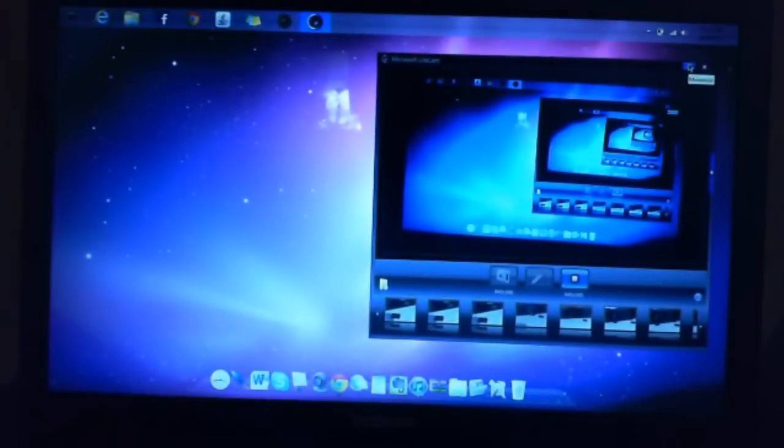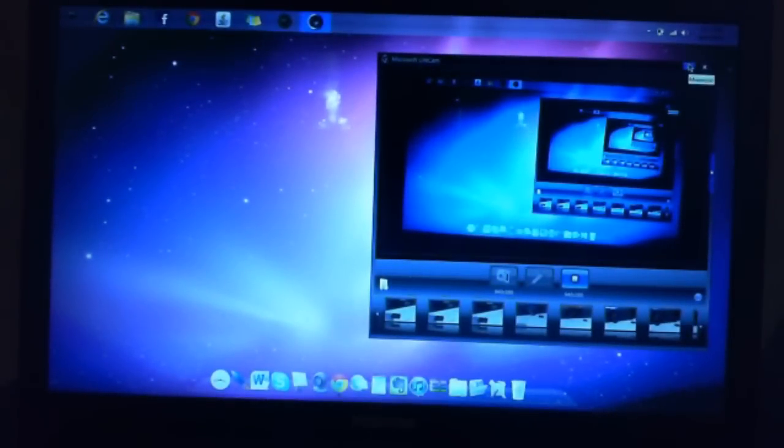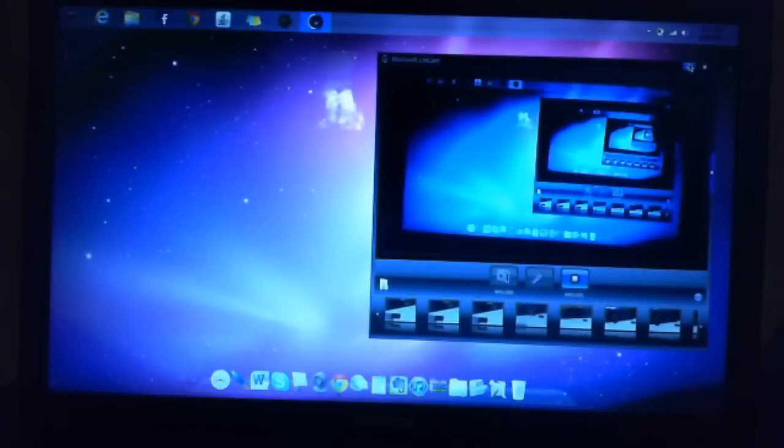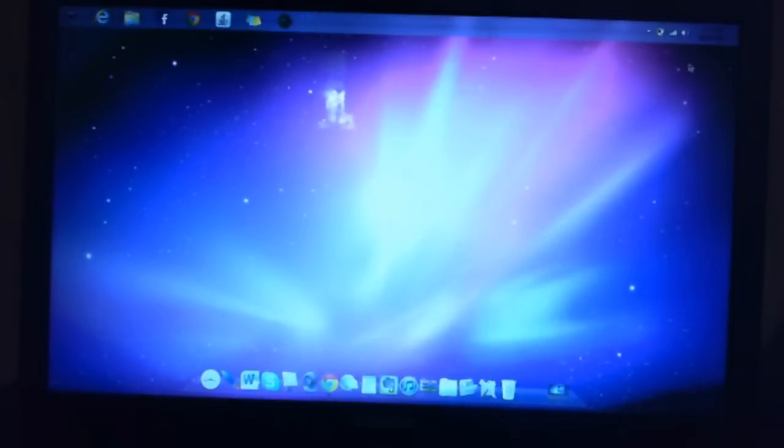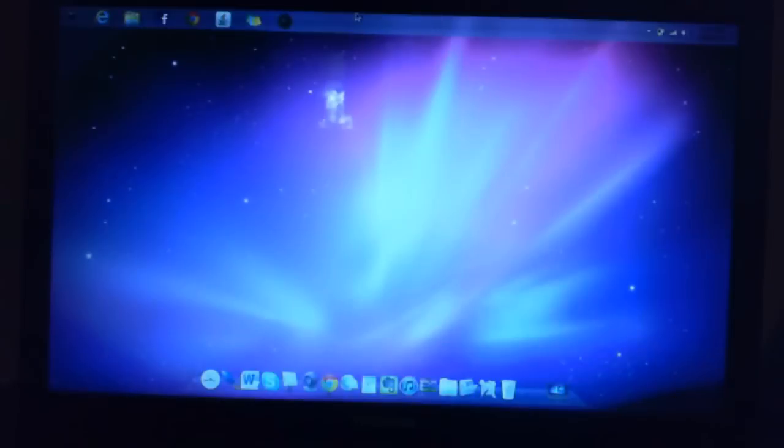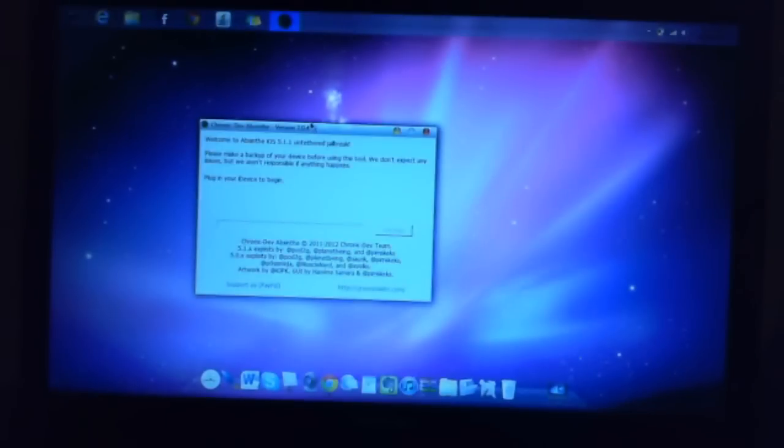Hey, I'm going to show you how to jailbreak your Apple device on iOS 5.1.1 using Absinthe 2.0.4.